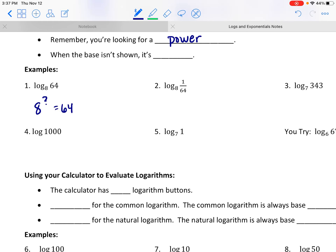We know 8 to the second power makes 64, so this expression has to be equal to 2. How about number 2? The log base 8 of 1/64 is asking: 8 to what power makes 1 over 64?